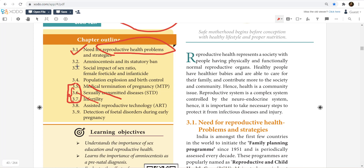Amniocentesis is chromosomal examination. The 23rd chromosome being X and Y means a male baby; XX means a female baby. This is the reason amniocentesis is banned — unless a doctor prescribes it. Amniocentesis is used for detecting chromosomal disorders as well as sex determination, which is why it is an important exam question.